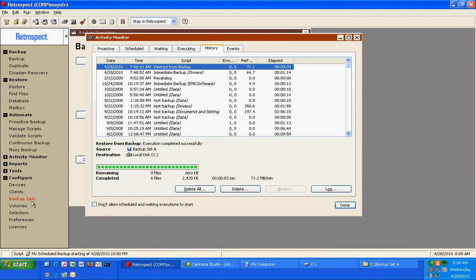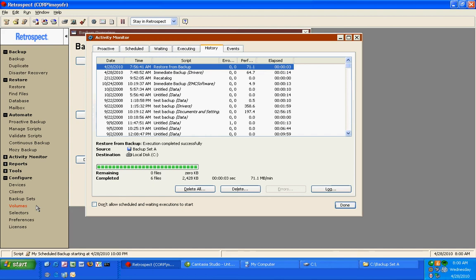Retrospect will protect not only your local disks, but it can protect Exchange, it can protect SQL. We have an open file backup module, which will allow Retrospect to backup open files on individual workstations, such as PST files.